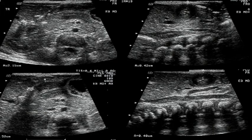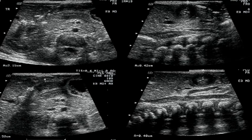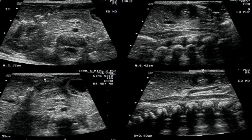Our next case is very common — non-bilious projectile vomiting. The classic presentation is a firstborn male with a palpable olive, but that's pyloric stenosis. The study of choice by far is ultrasound, since we don't like to radiate kids if we can avoid it — there's no radiation with ultrasound.